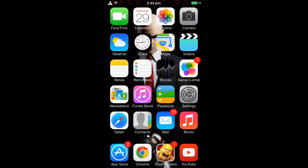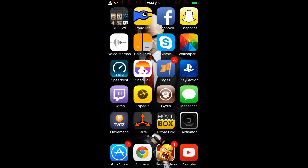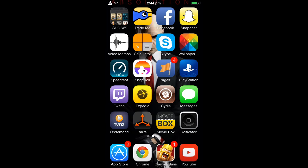Hey guys, it's ClashClan recruit, and today I've got a video on how I record my screen and what I use to record it. First of all, you need to jailbreak your device — it's pretty simple.